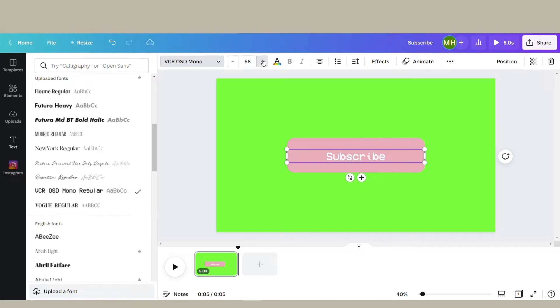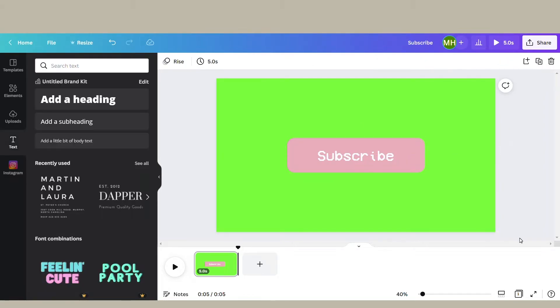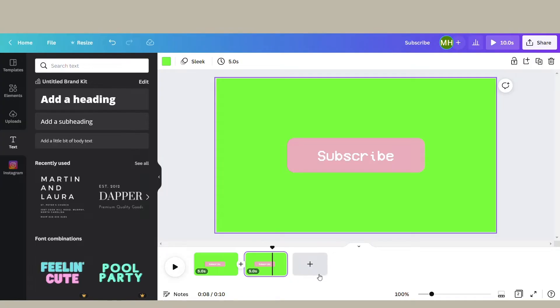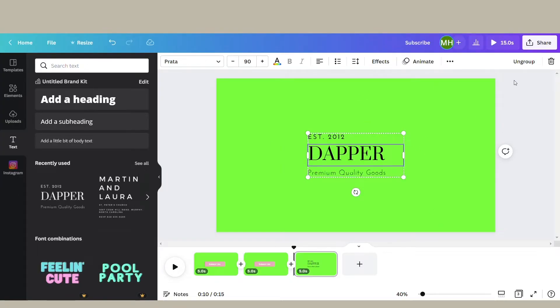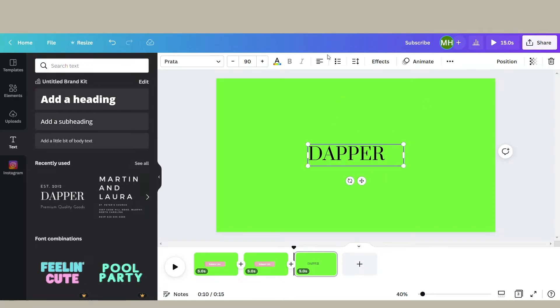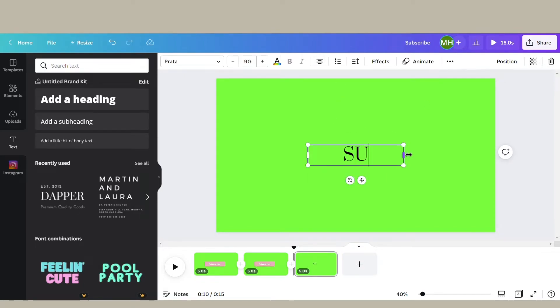Another subscribe overlay that I like to use can add a little something extra to your video. It's super easy to do.